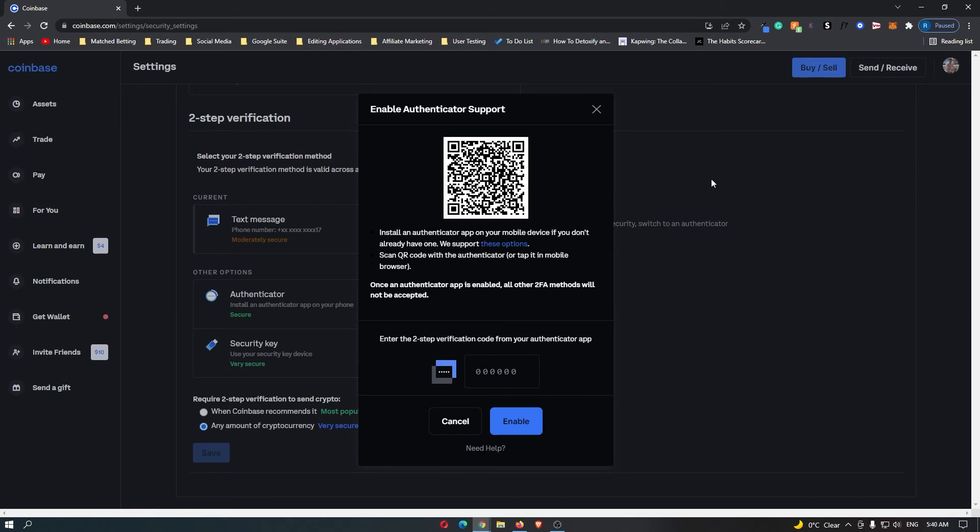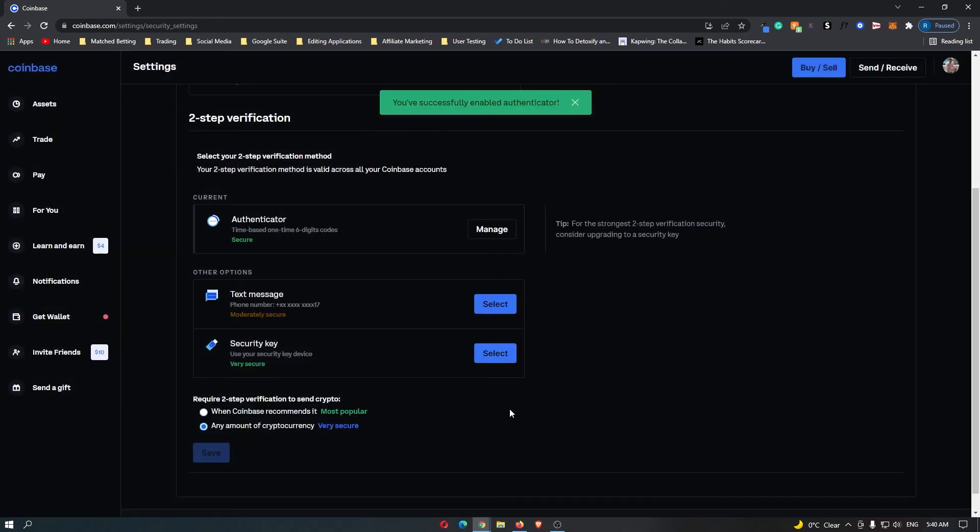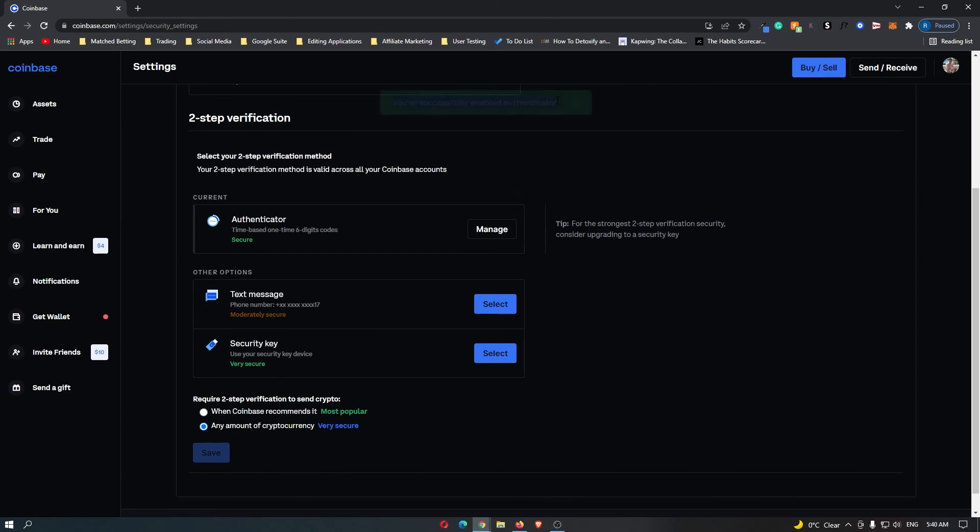As you can see at the bottom here, Coinbase. It's going to ask you for your code, just like that. Click enable, and look at that guys, you've successfully enabled Authenticator. It's giving me a message that says your two-factor settings have been changed. That is how you set up two-factor authentication on Coinbase.